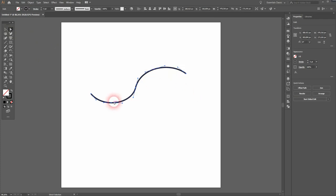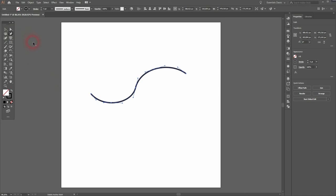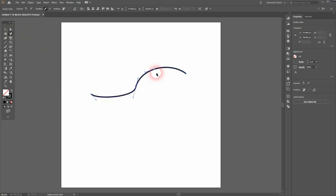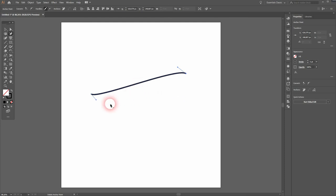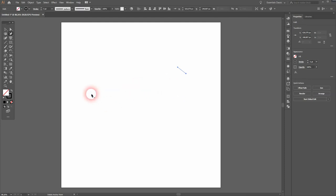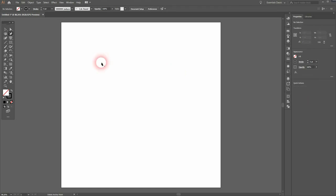The delete anchor point tool does what the name implies. It just deletes the anchor points. So if I hover around them and then press the left mouse button they're gone. So the short keys for them are plus and minus. It's self-explanatory and the anchor point tool has shift C.